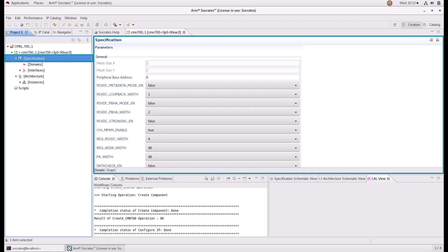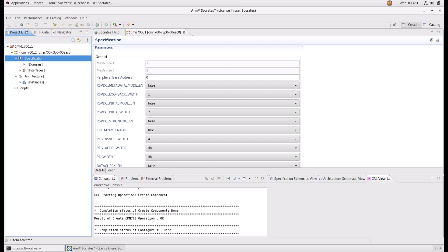Selecting specification under the CMN700 component brings up the main specification page where you can set the global parameters of your CMN700. These include settings such as peripheral base address map, metadata preservation mode, and system physical address width.